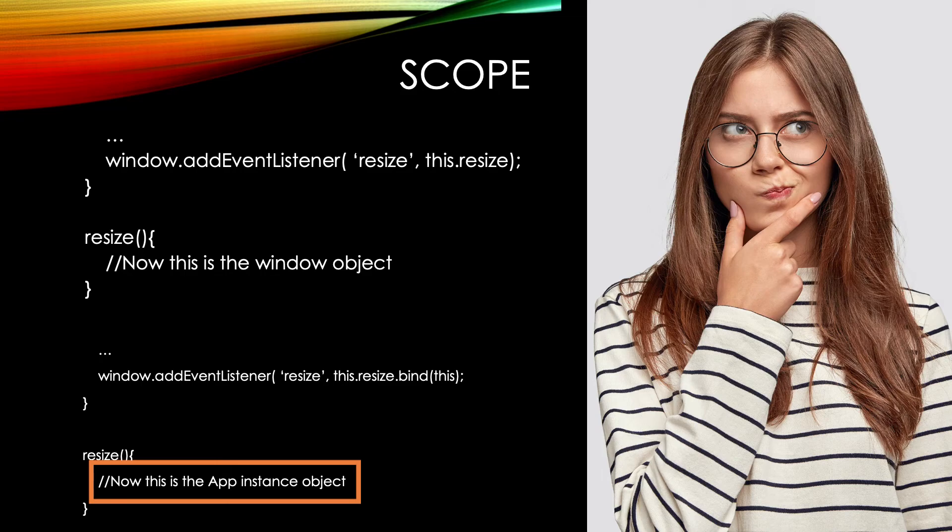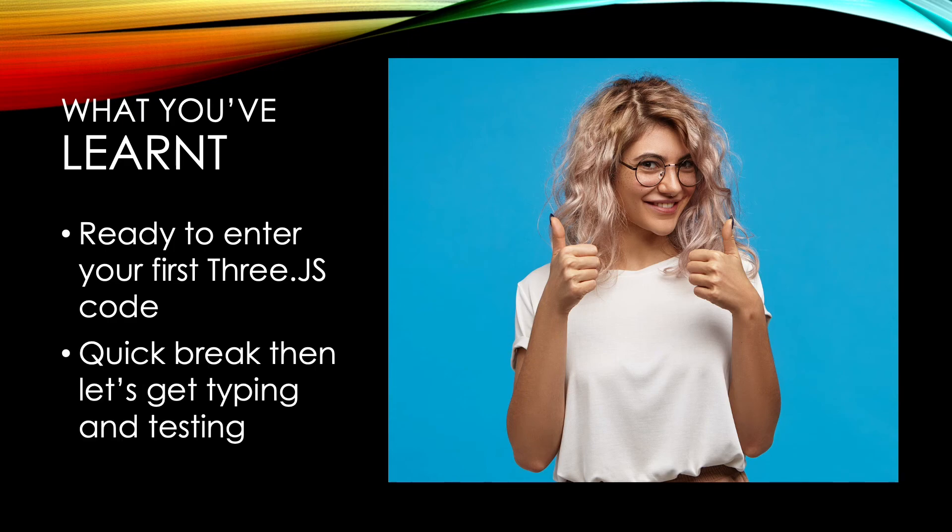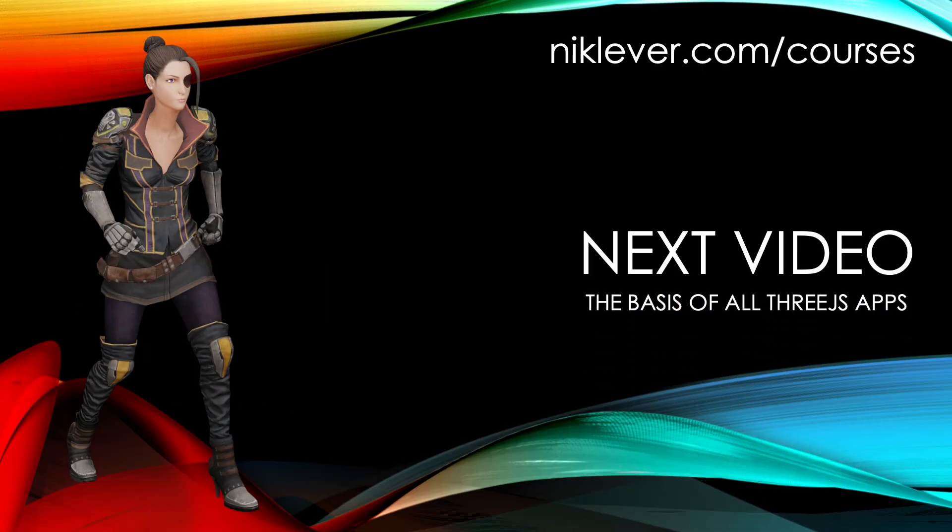Because if you're a real beginner, scope is very confusing. Now we're poised to enter our first code to display some Three.js content. Let's take a break and come back in the next video ready to start typing and testing.